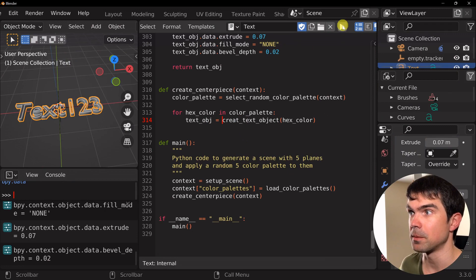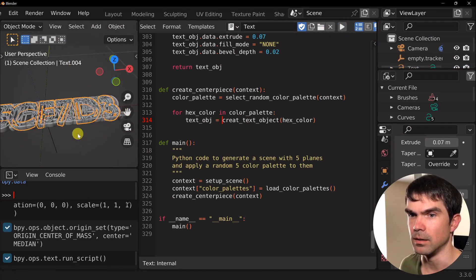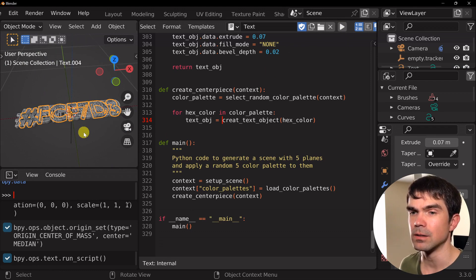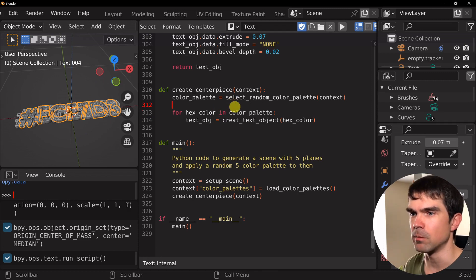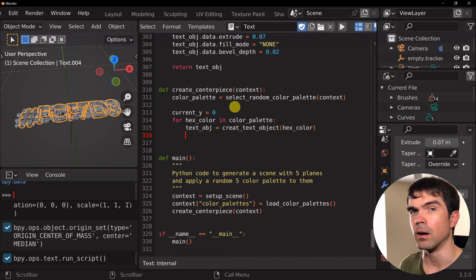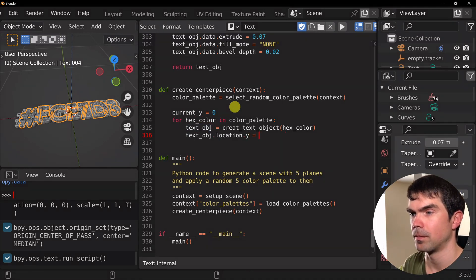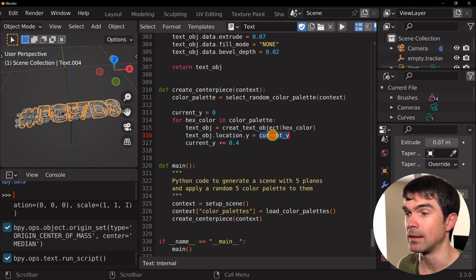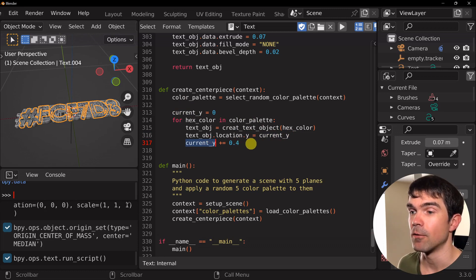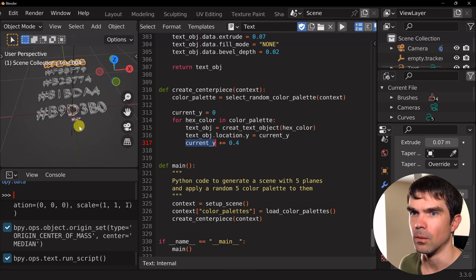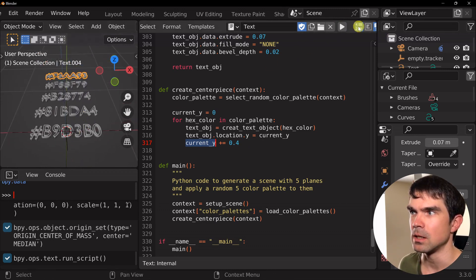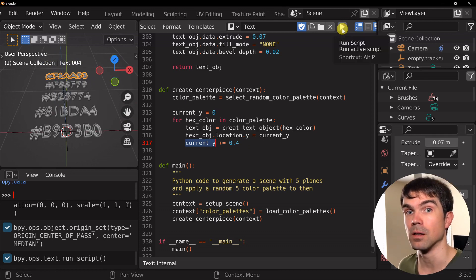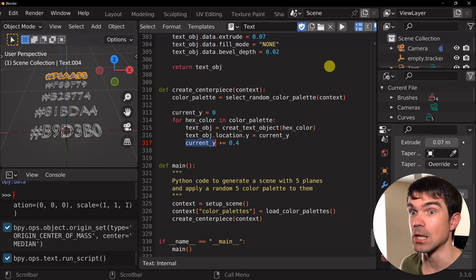Let's run the script. You can see all the color codes are just overlapping each other — not great. Let's fix that by defining a special current_y variable and updating it on each iteration of the for loop. We access the location property's Y coordinate, apply the current Y location, then update it at the end of the loop body. Running the script now — all right, we're already getting something interesting! Running it a couple more times, we can see different colors on each run. Awesome, let's continue.